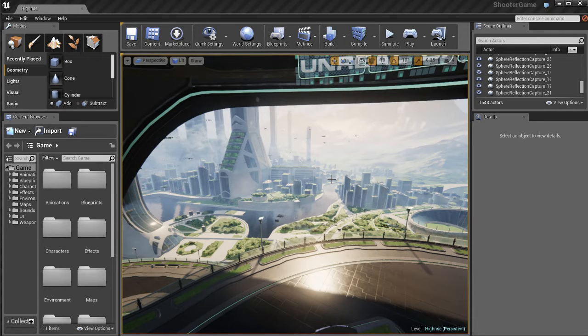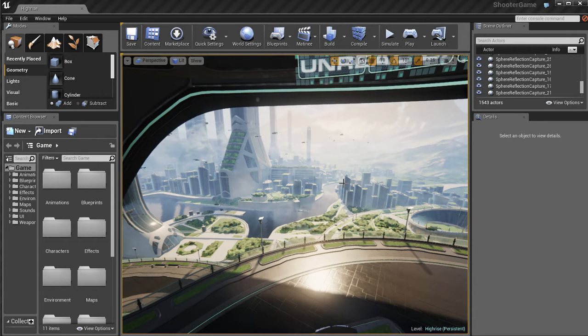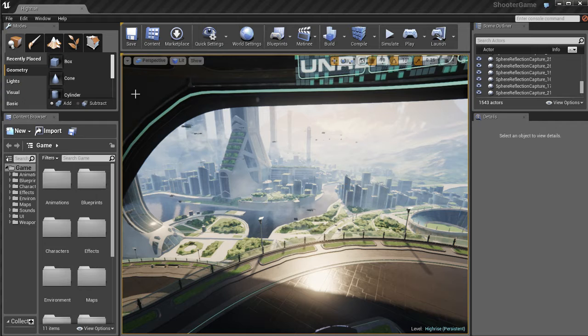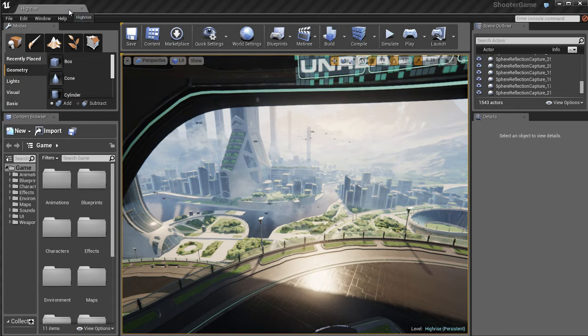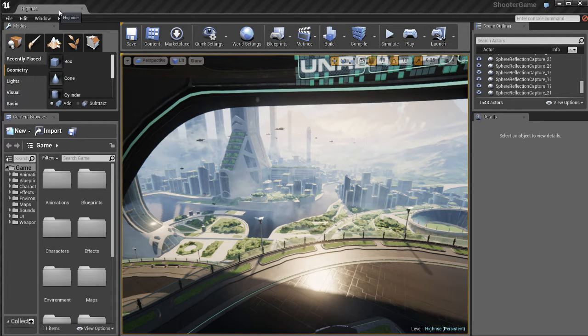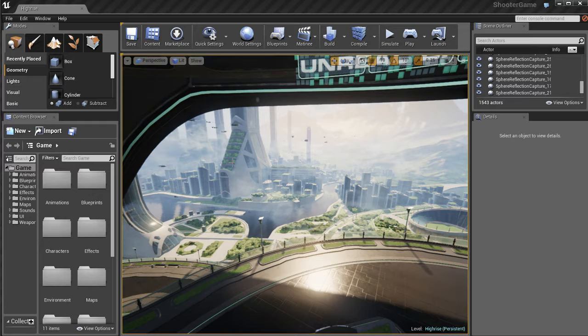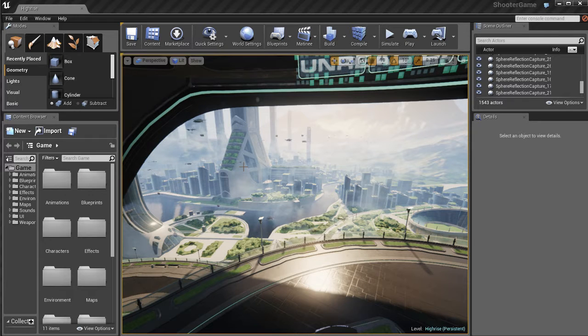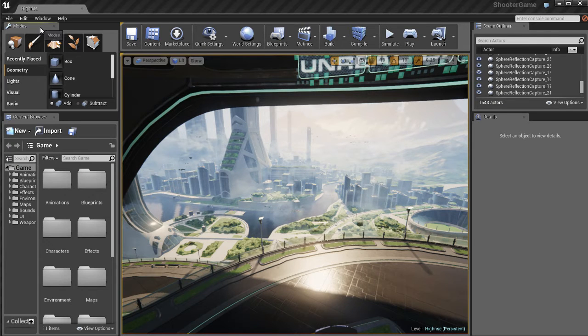In this video we'll talk a little bit more about the UI of Unreal 4's editor. Over here on the top we've got our main tab and it'll always have the name of our map, which in this case is called Hi-Rise.